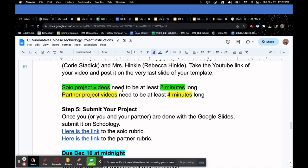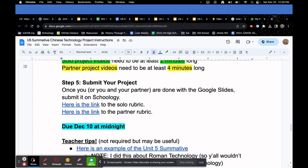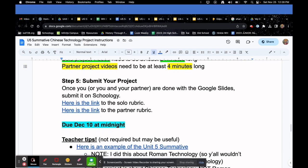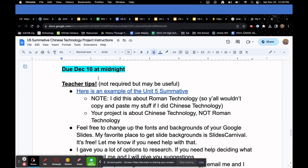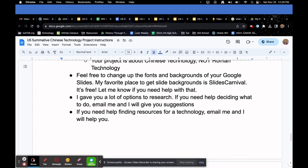Solo project videos need to be at least two minutes long. Partner project videos need to be at least four minutes long. Step five: submit your project — once you and/or your partner are done with the Google Slides, submit on Schoology. Here's the link to the solo rubric and the partner rubric. This is due December 10th at midnight. I made an example of a finished summative, but I did mine about Roman technology — not Chinese — so you can't just copy my slides. But I answer the same questions you'll answer.